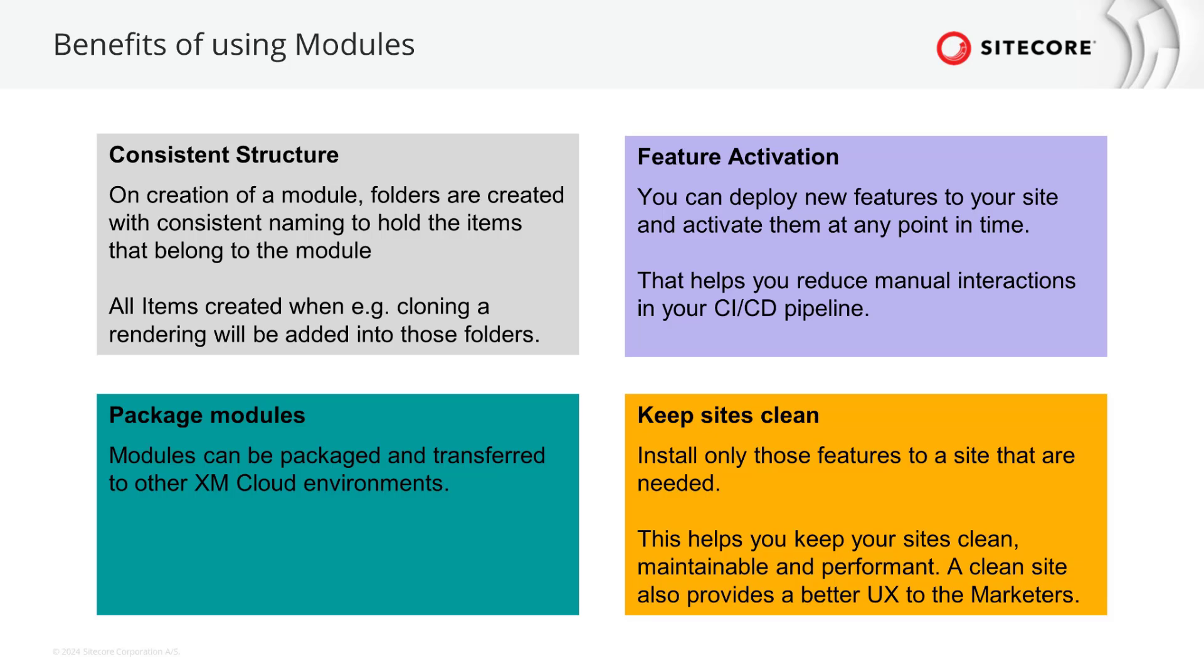Connected to the previous benefit when installing only those features to your site that are really needed that keeps your site lean and clean. It also helps authors and marketers to focus on what is needed. A much better user experience for everyone.